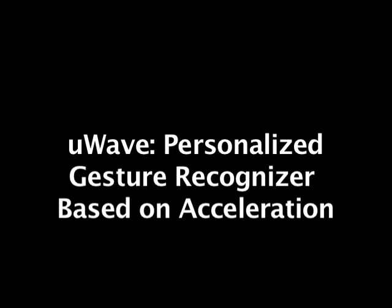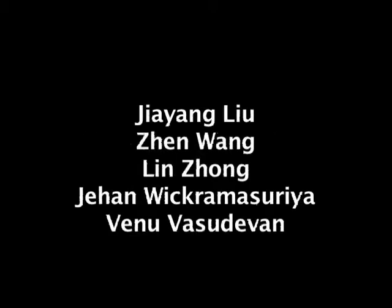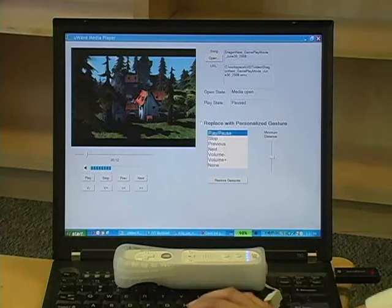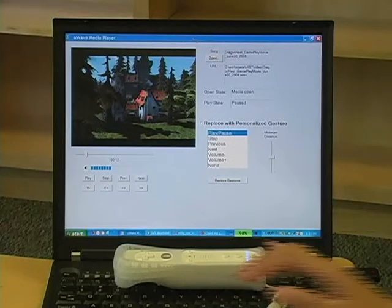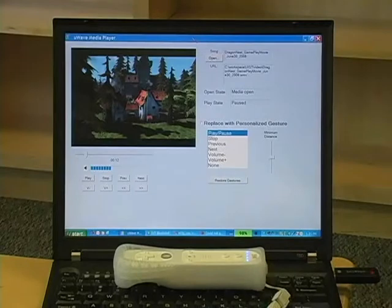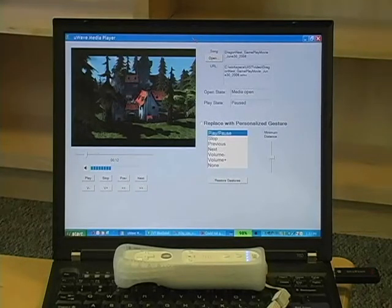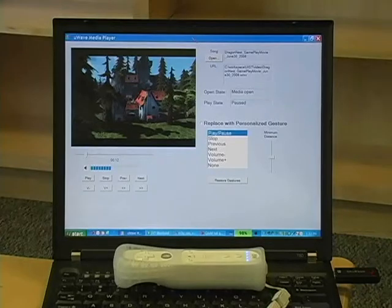In this video, we are going to demonstrate U-Wave, a personalized gesture recognizer that utilizes any hardware with an accelerometer. We demonstrate U-Wave with an application that is a simple wrapper around Windows Media Player, and a Wiimote as the control device. Despite the PC-based implementation of U-Wave, its efficiency allows it to be implemented on resource-constrained platforms, such as mobile phones and microcontroller-based devices.